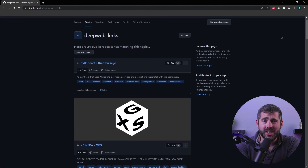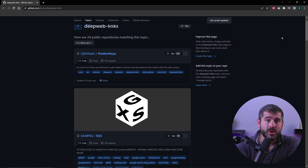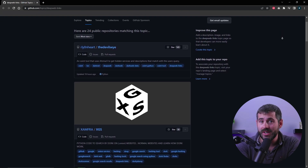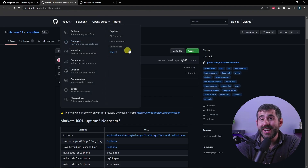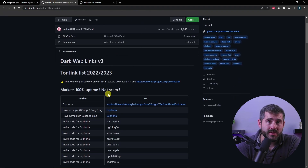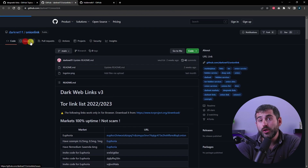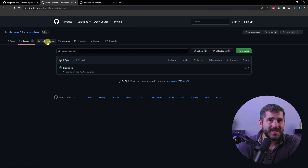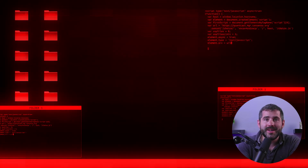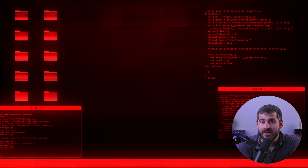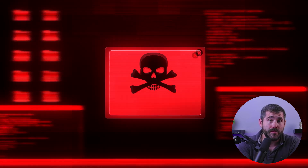Another way to find working onion links is through link directories, which are websites that have a list of onion links. They're similar to search engines, but they're more organized. Some popular link directories include Onion Link, Onion Deer, and the Hidden Wiki. These directories categorize onion links based on their type, such as marketplaces, forums, and social media platforms, which makes it easier to find links to websites that interest you. However, it's important to note that not all link directories are safe, and some may contain links to malicious websites.